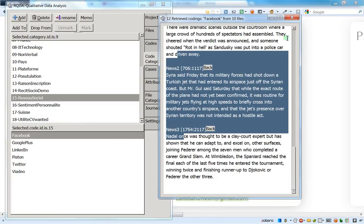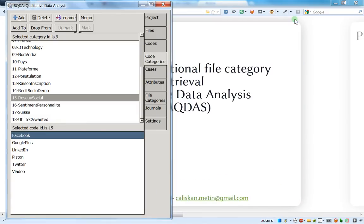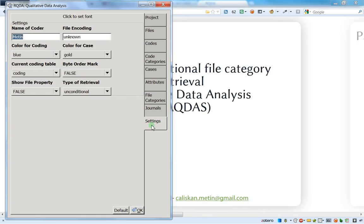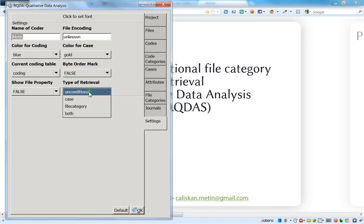But right now I will show you how to make a conditional retrieval of the files categories. For that one, you should go first on settings and then here on the type of retrieval, you just go here and you choose the files categories.